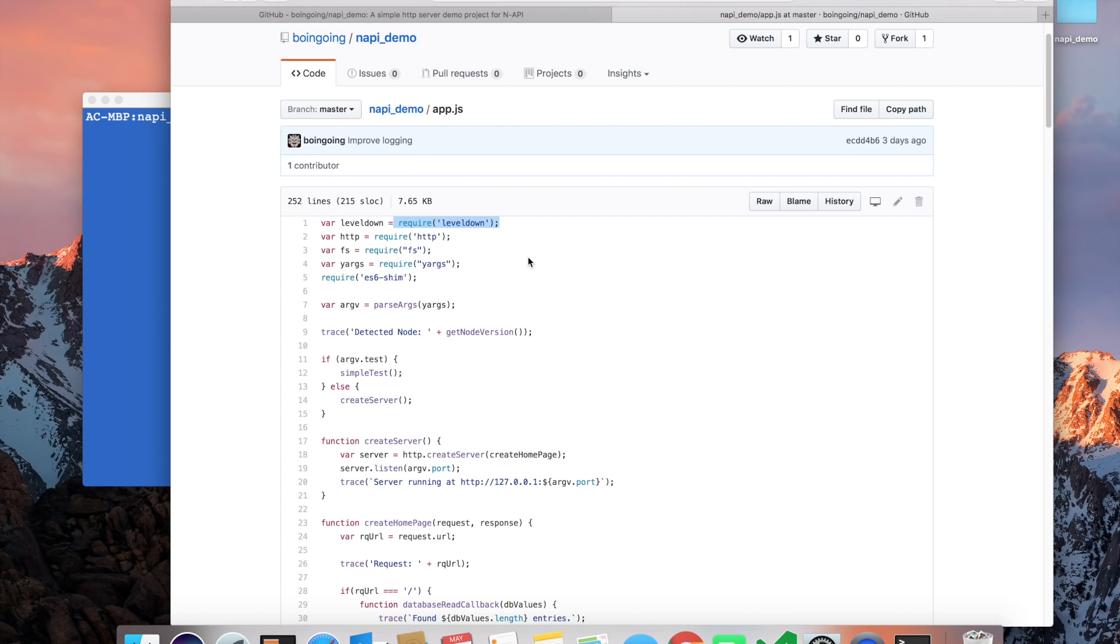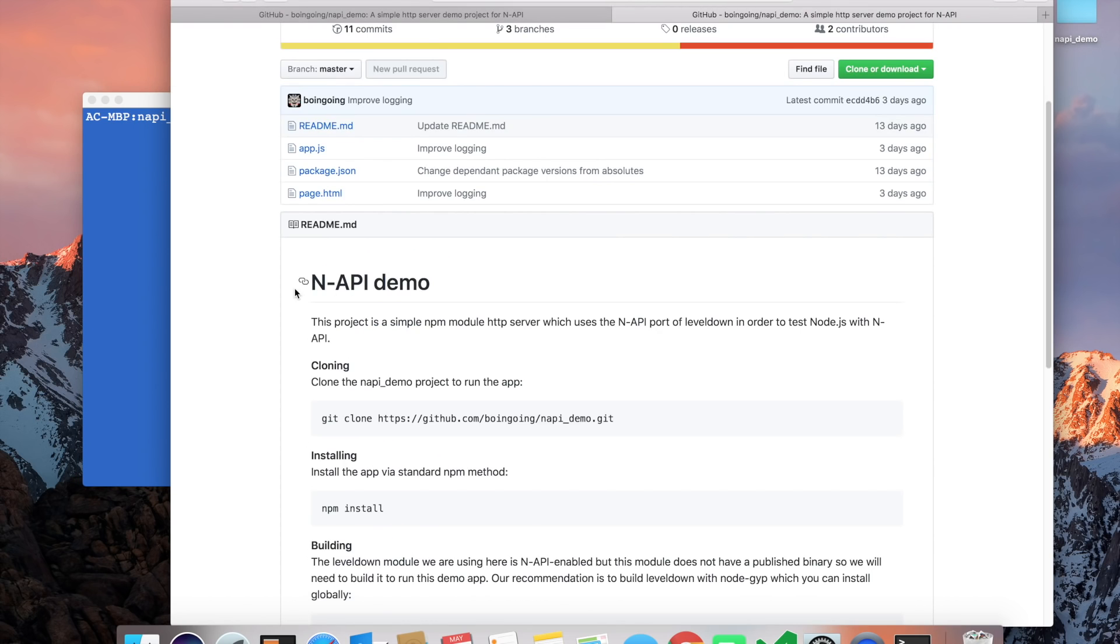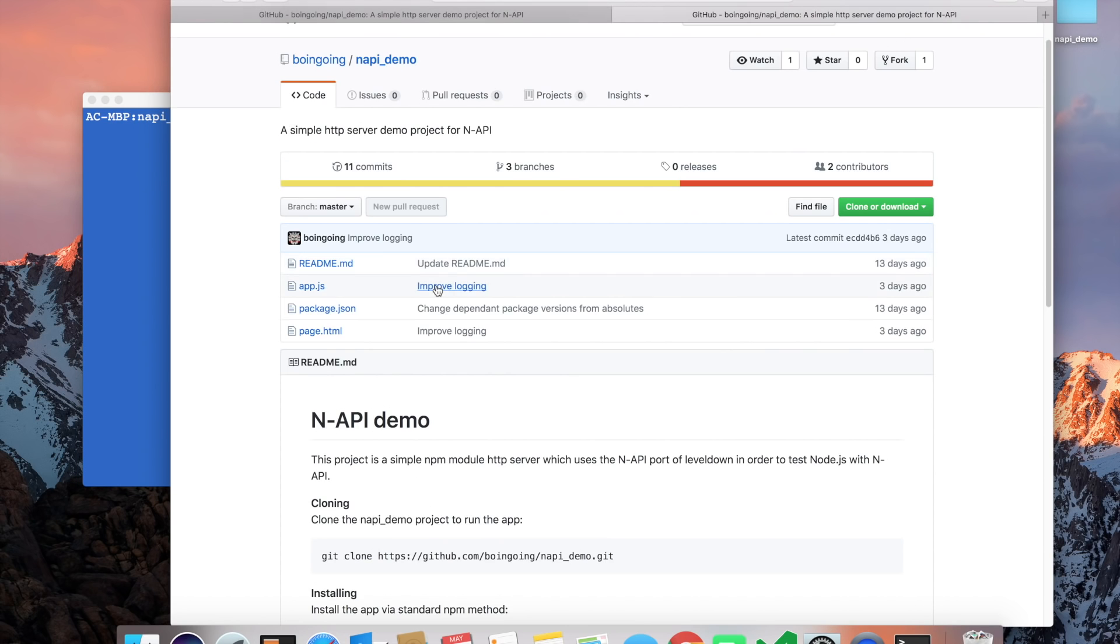Typically, an app that is relying on a native module, if you change the version of Node that is running that app, you will have to rebuild the native module for that particular version. But with this demo, hopefully it is a little bit simpler.